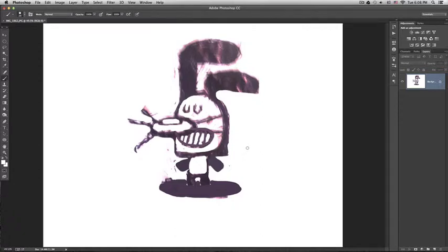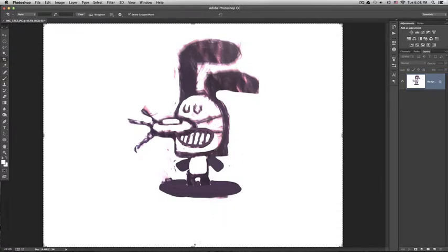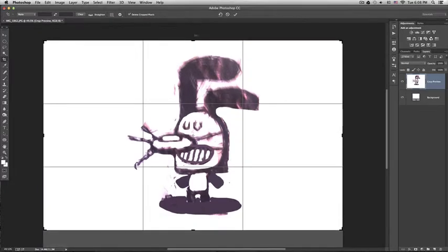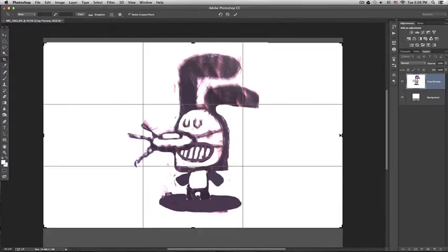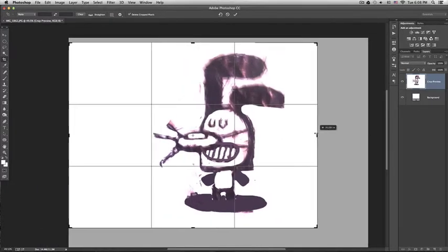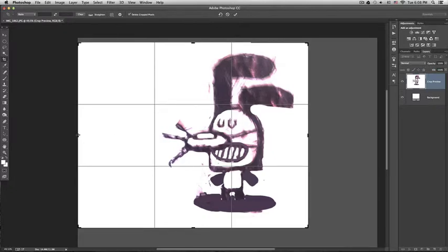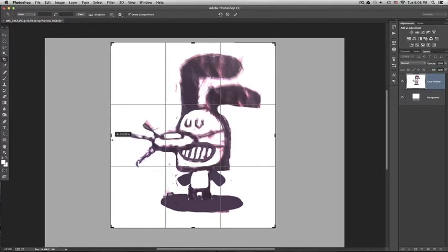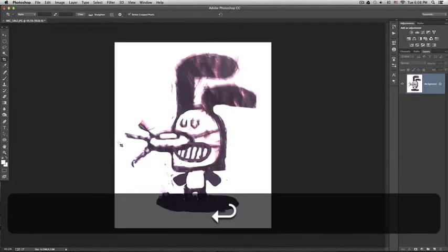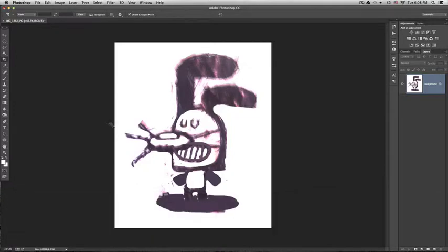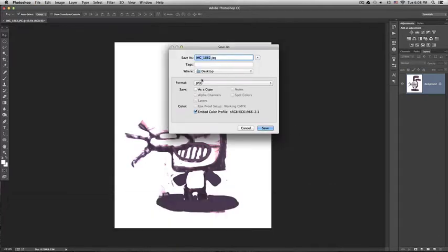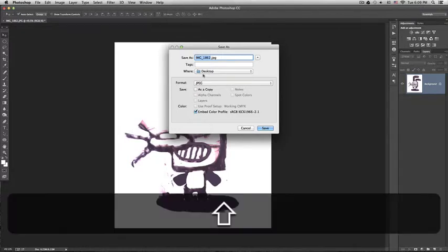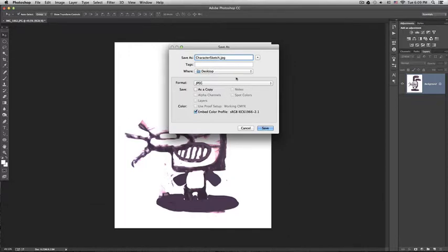So now I'm going to press C to crop and adjust the size of the image. Then I will press command shift S to save as and save this as character sketch into the desktop.